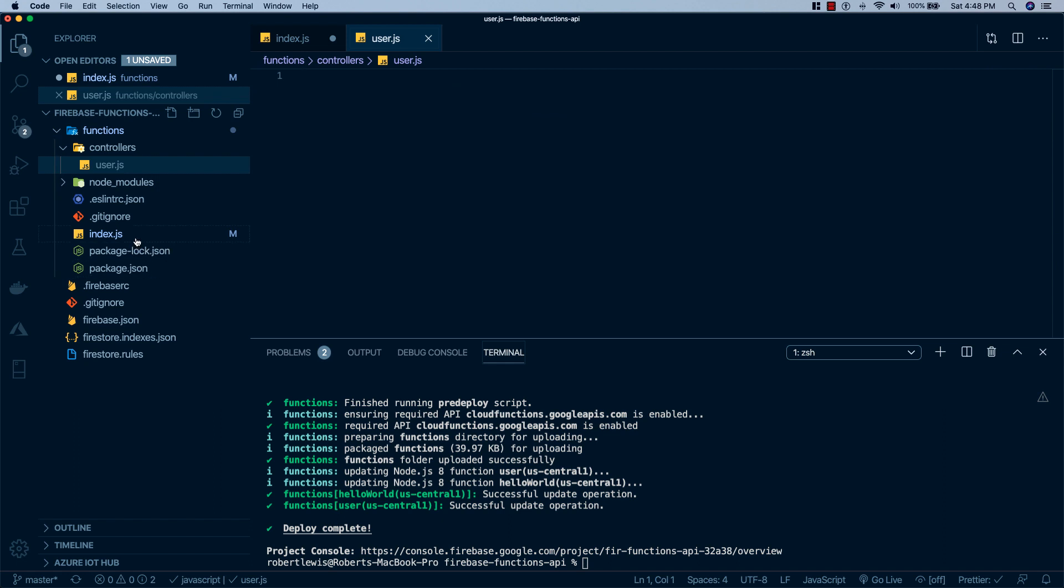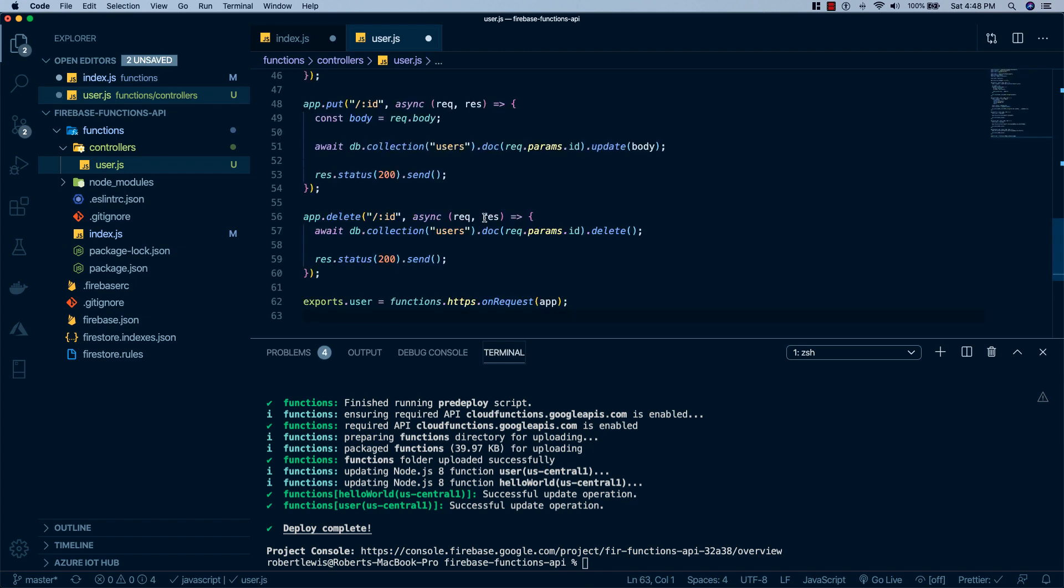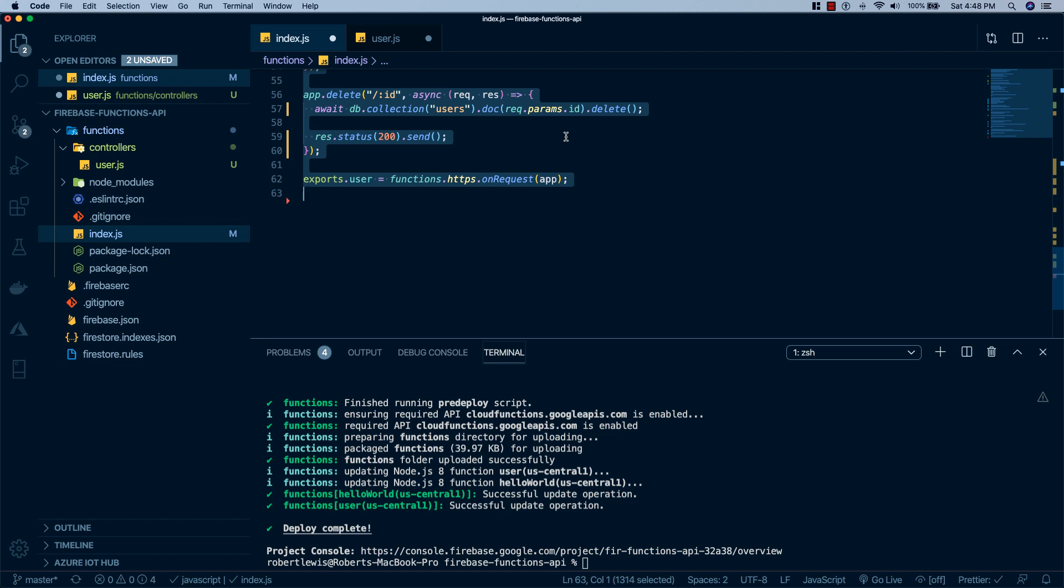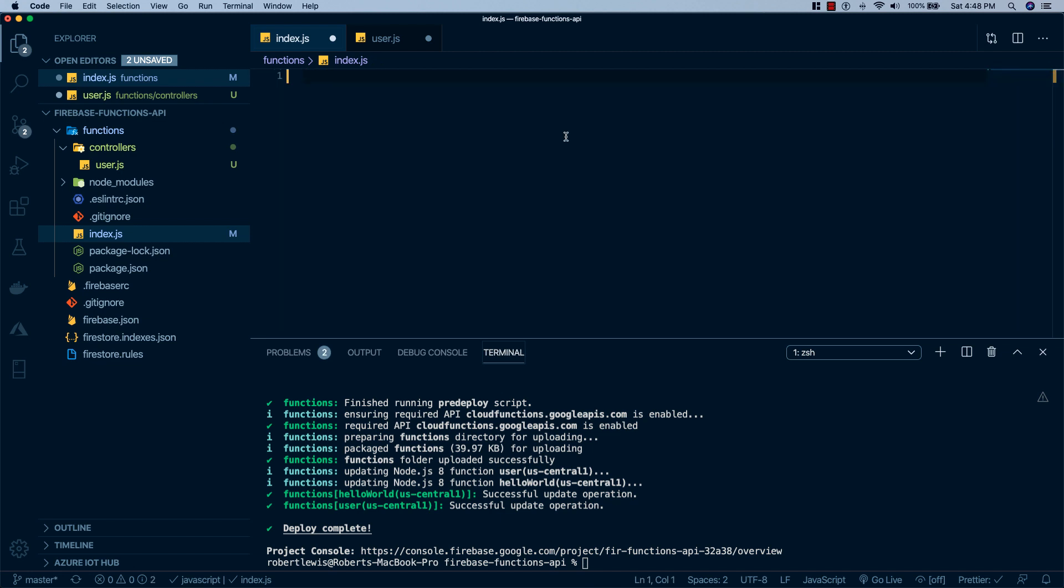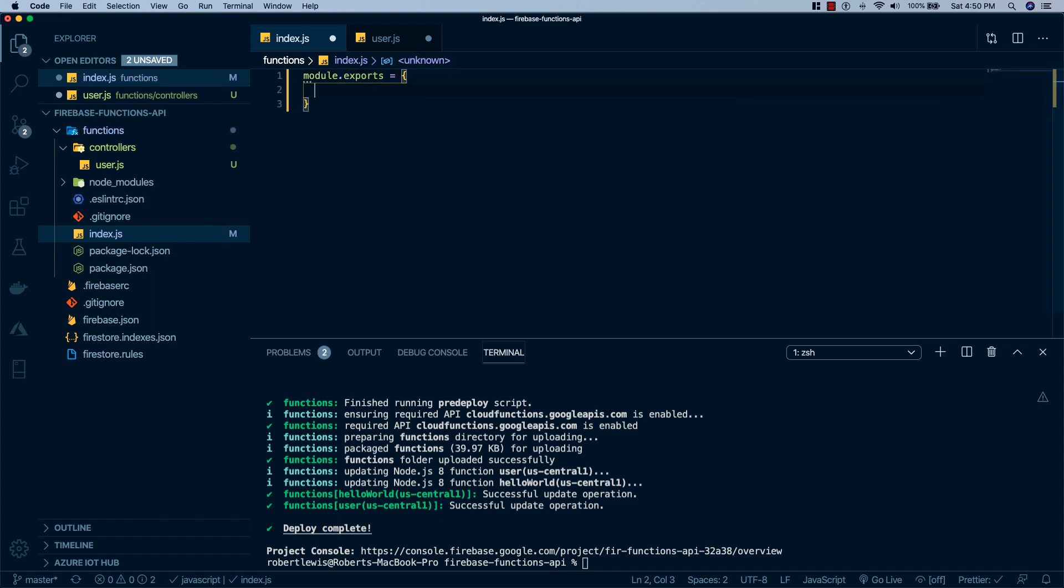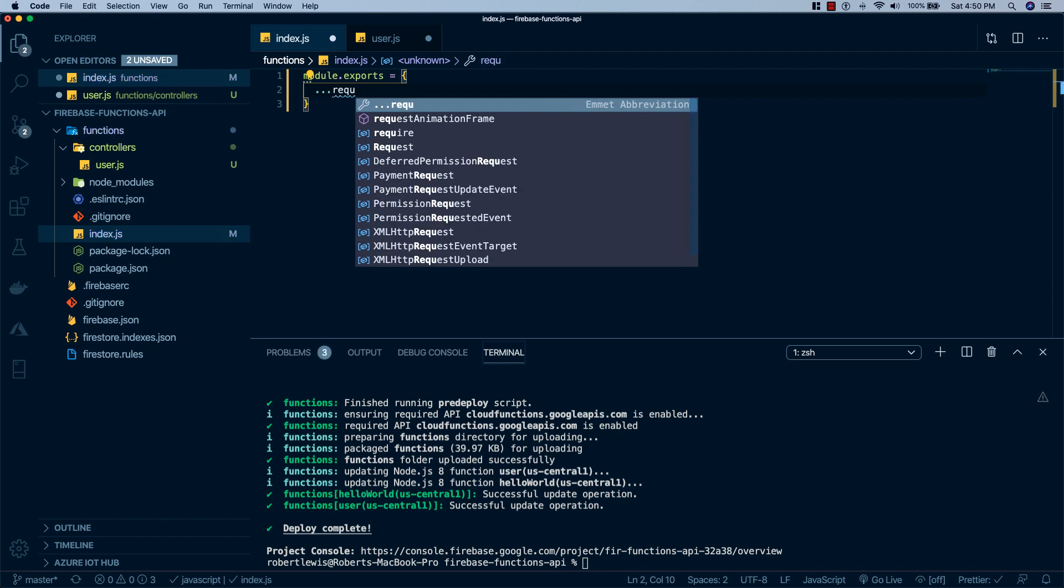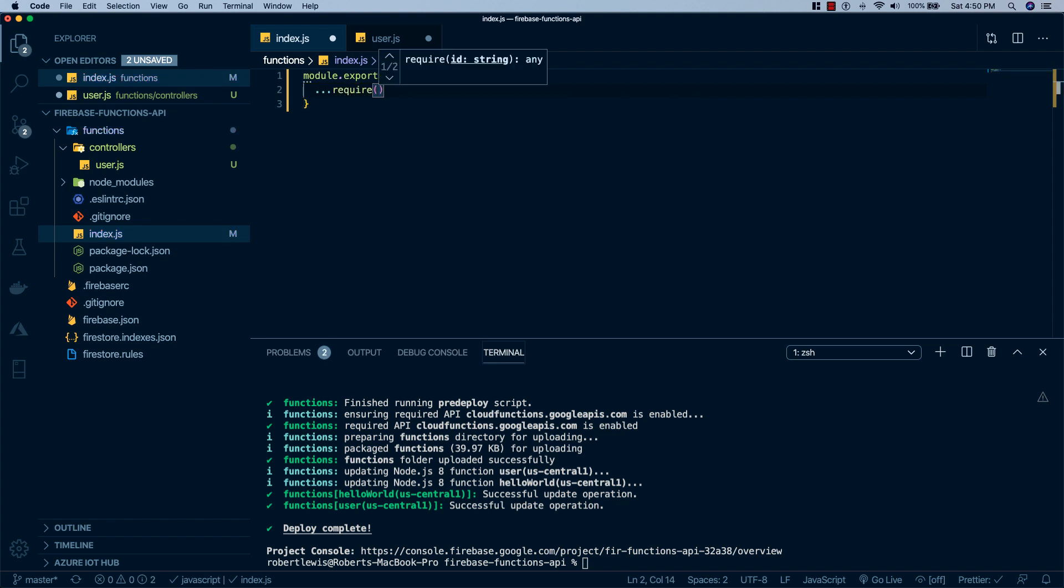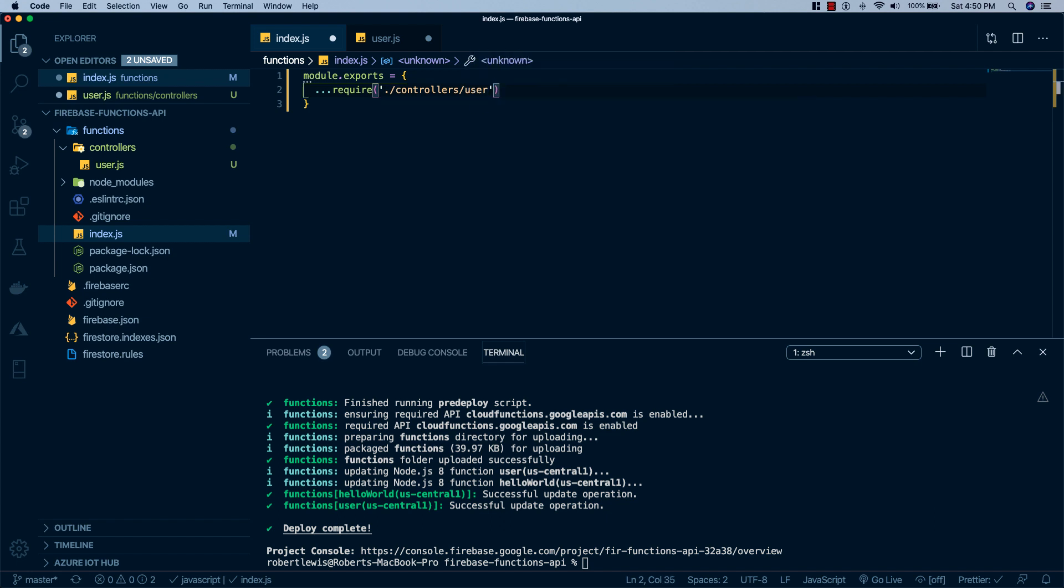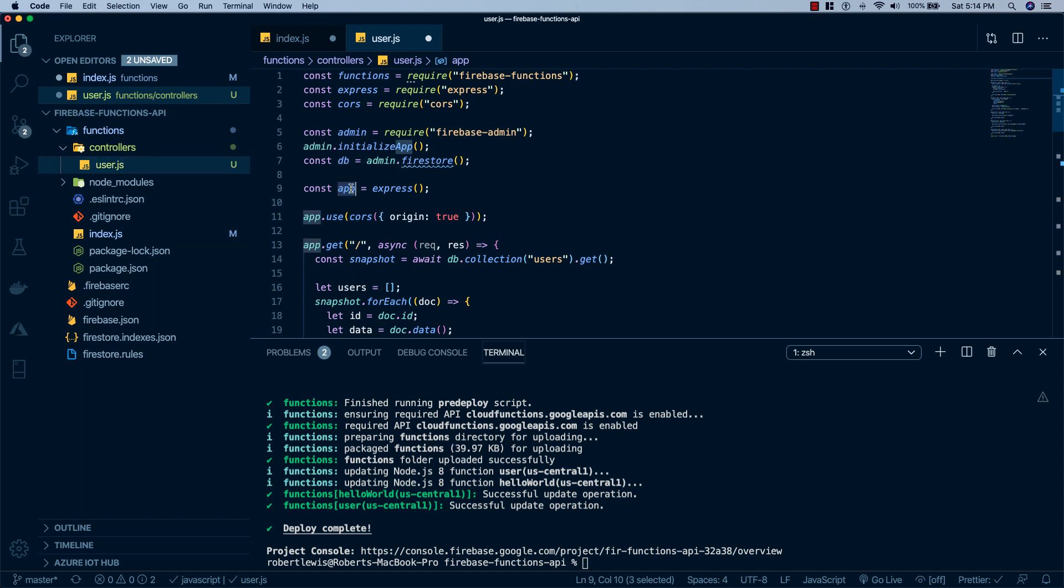And I'm going to come back to our index.js and I'm going to copy everything out of here and put it in our users.js file. And then I'm going to come back to index.js. I'm going to delete everything. Then I'm going to type in module.exports, set that equal to an object, do dot dot dot require for the spread operator, controllers slash user. And what that's going to do is go ahead and import our file. And as our REST API grows, we can add more and more files to this controllers folder. And that will help us make our project more maintainable.